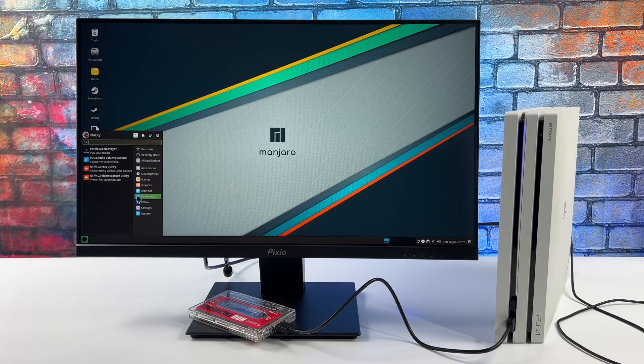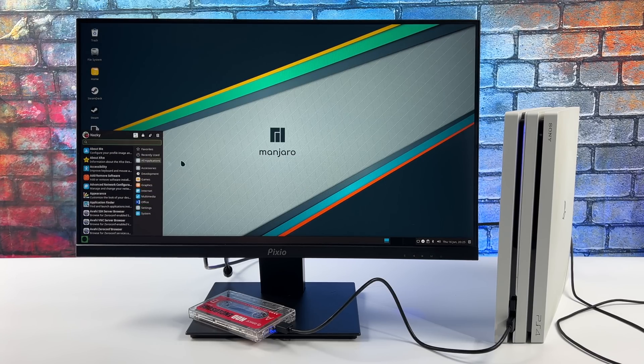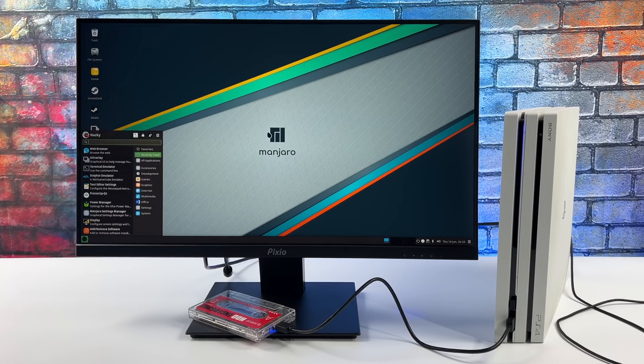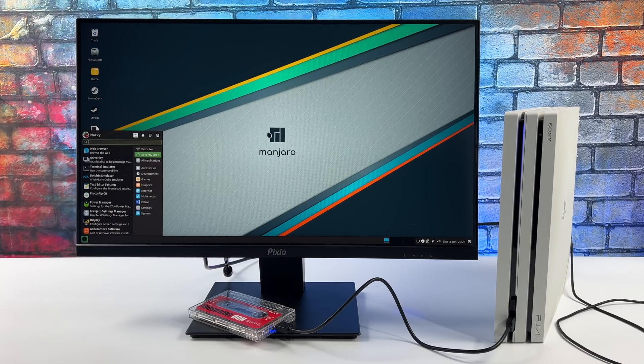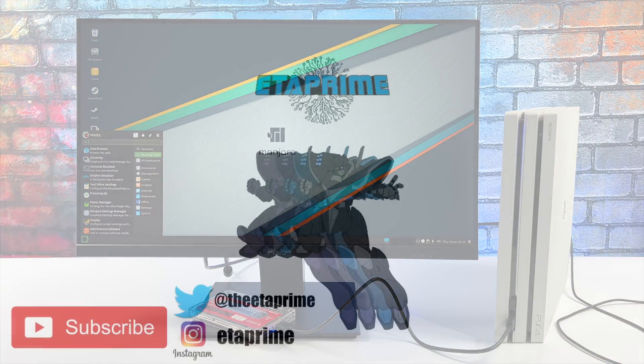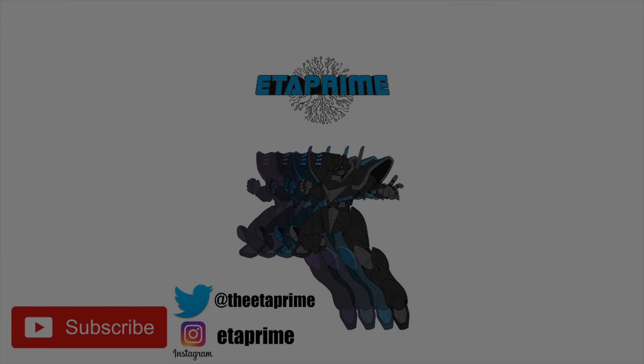If you're interested in getting Linux up and running on your PS4, I will leave a link in the description to Modded Warfare's YouTube channel. Definitely check it out. It's really the first place to start when jailbreaking your PS4. But that's going to wrap it up for this video and like always, thanks for watching.